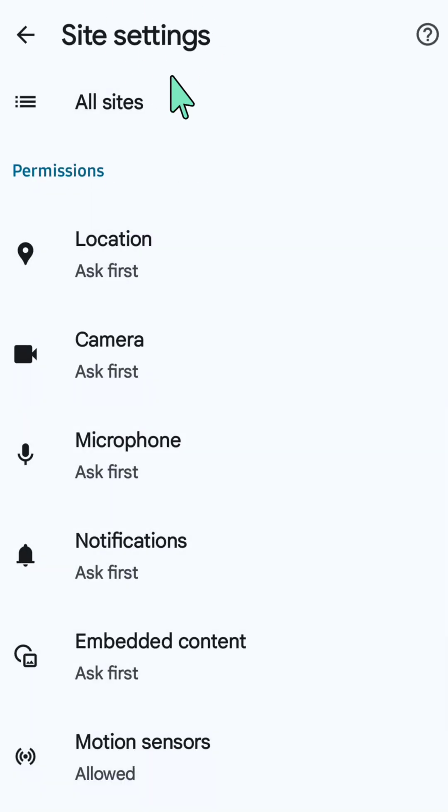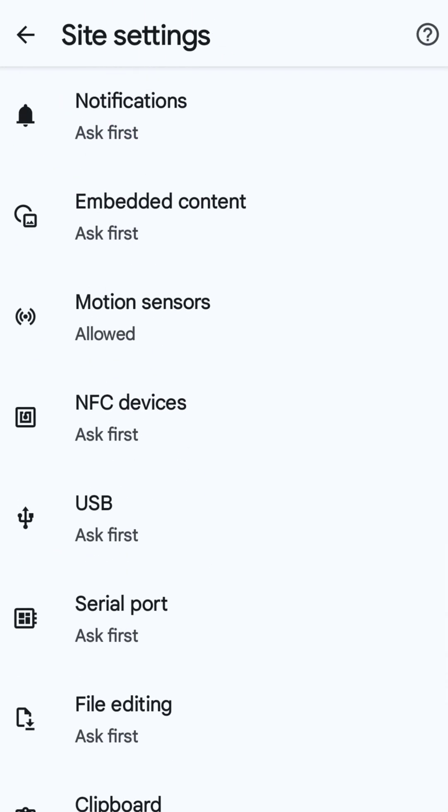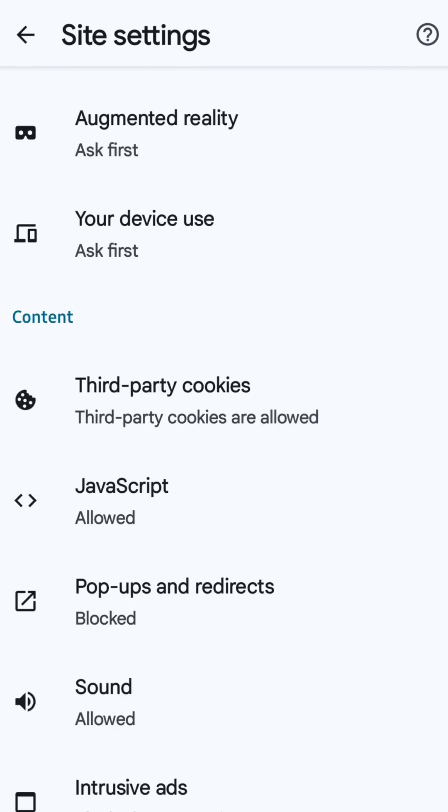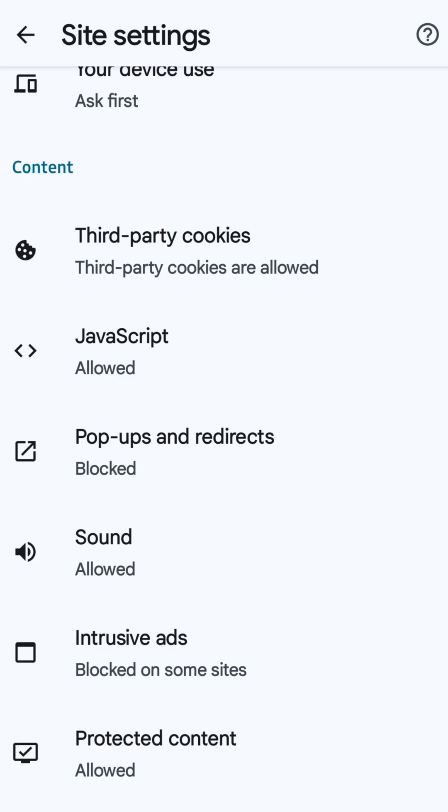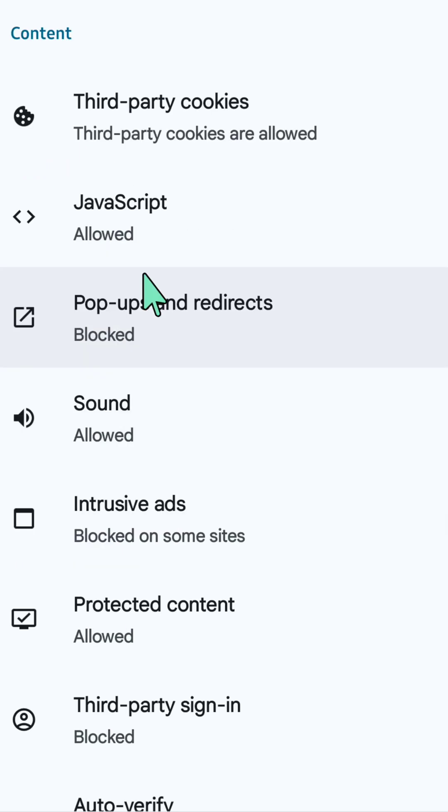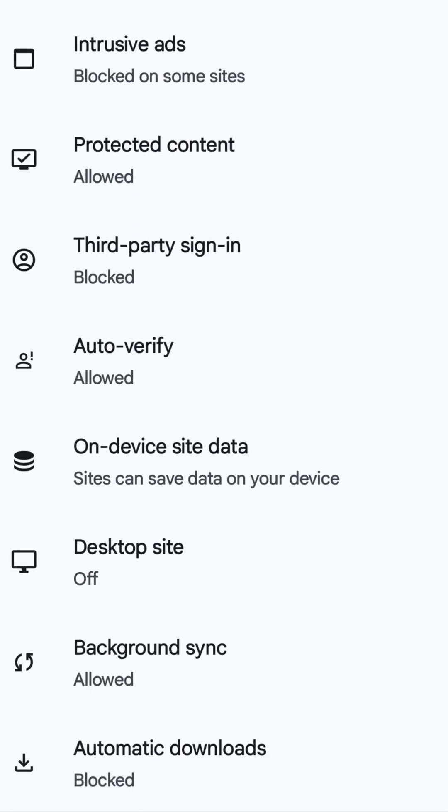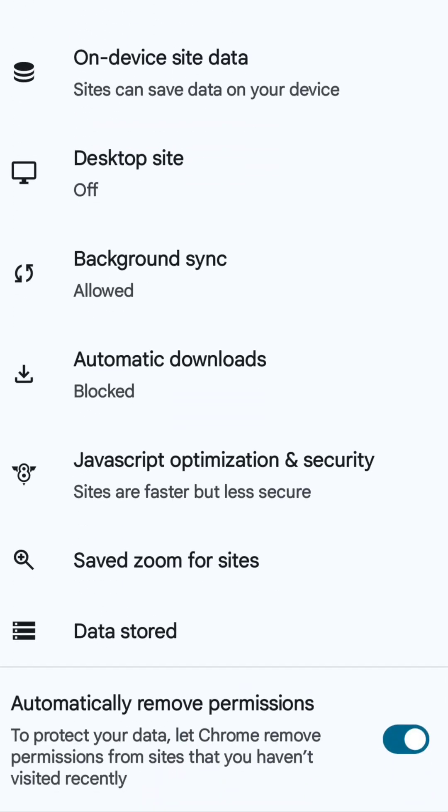Here now at Site Settings, again you need to scroll down underneath here at Content, then we need to find and locate this Automatic Downloads.